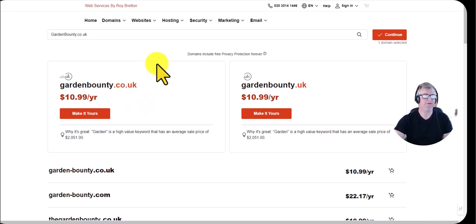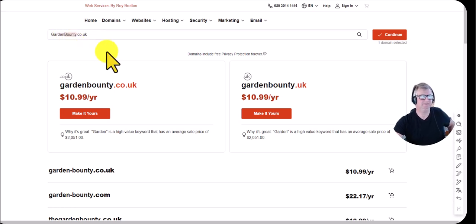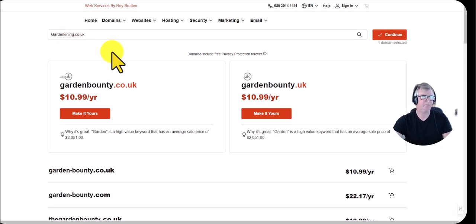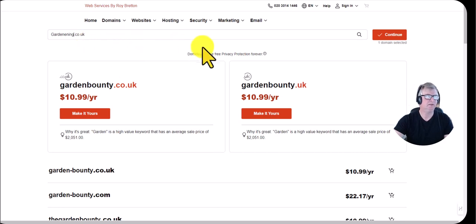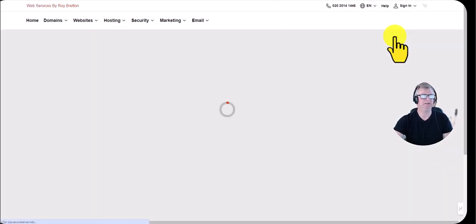Let's also try searching gardening.co.uk directly on the domain registrar — I imagine it's probably already taken.